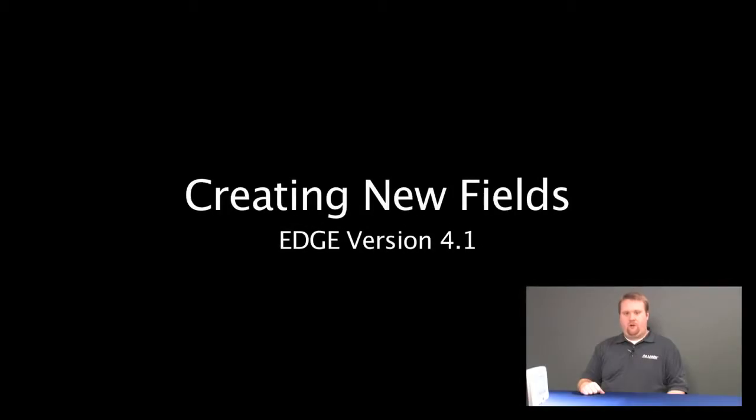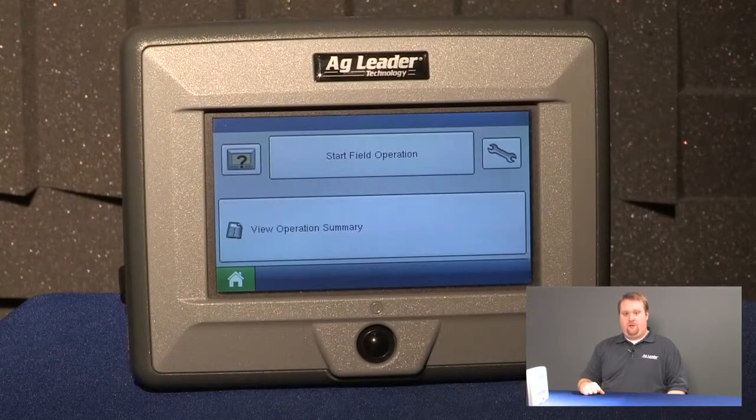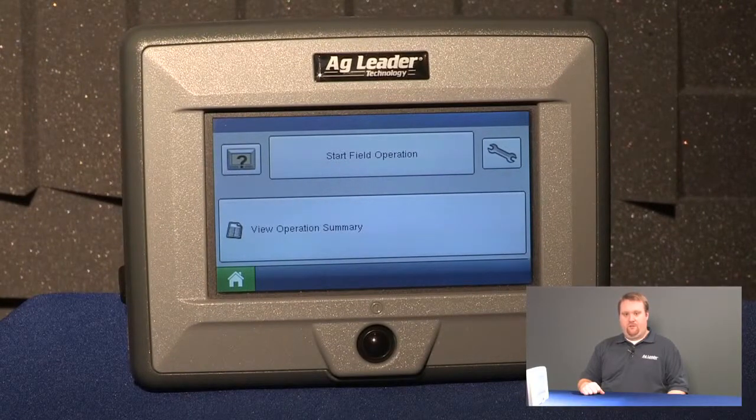Today we're going to learn how to create growers, farms, and fields on the Edge display. There are two ways to do this and I'll cover both in this video.